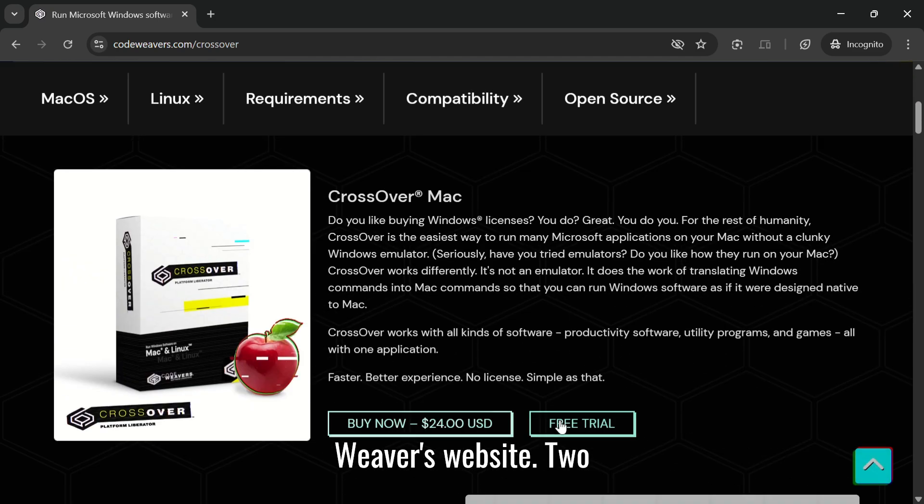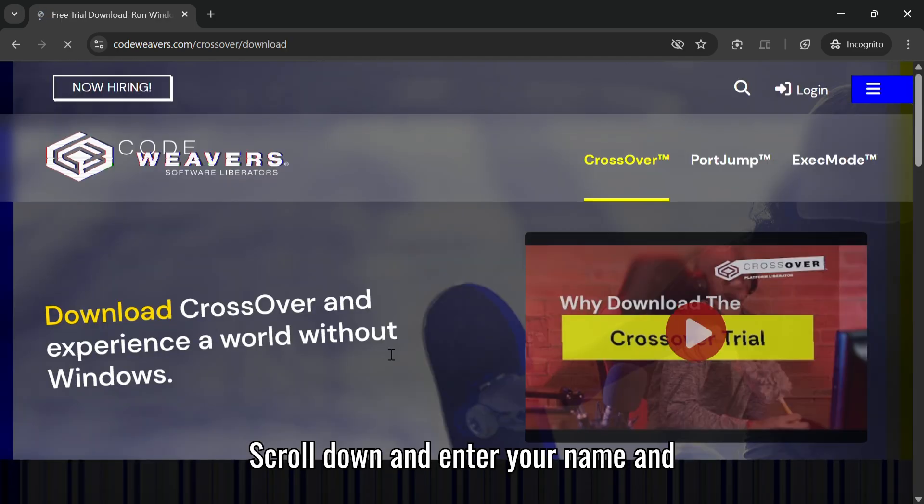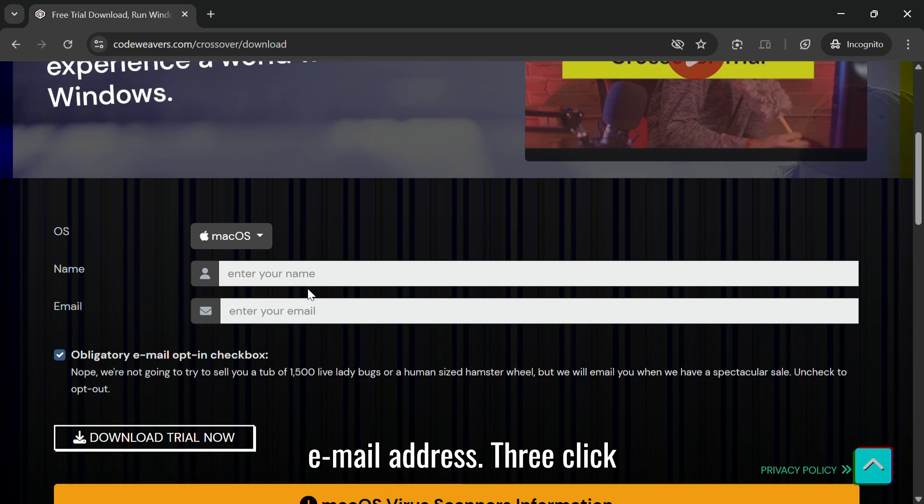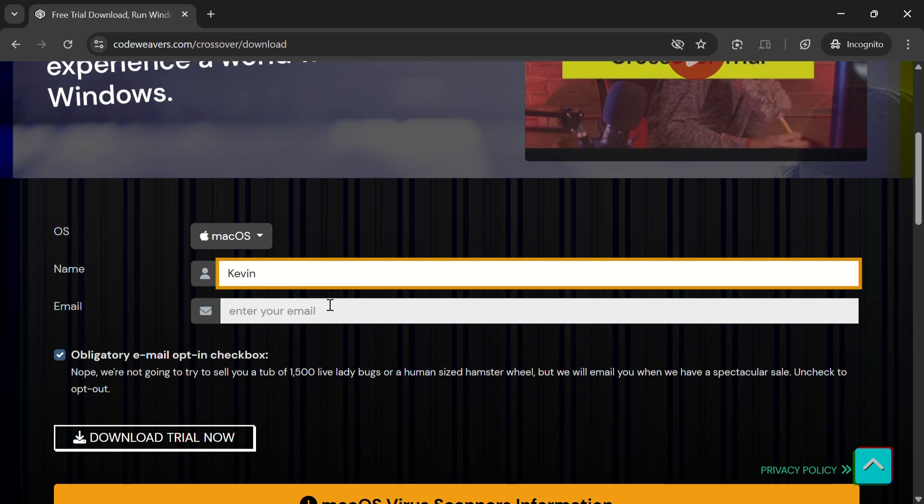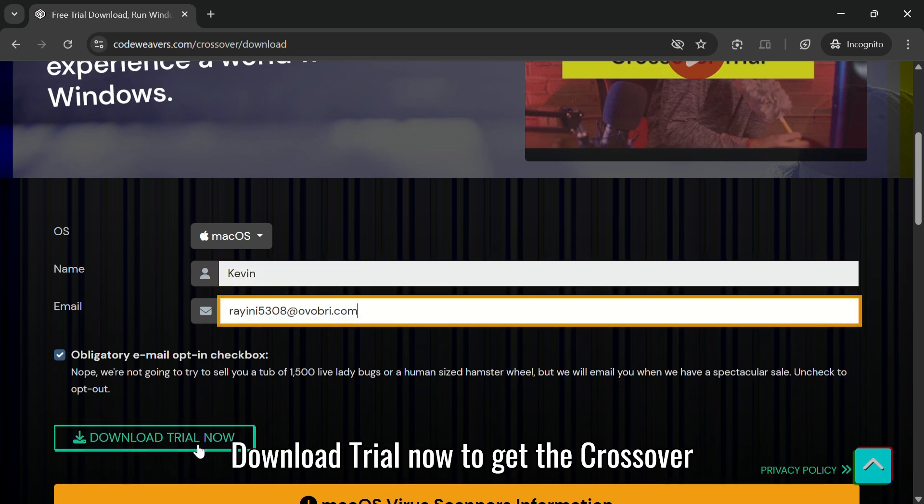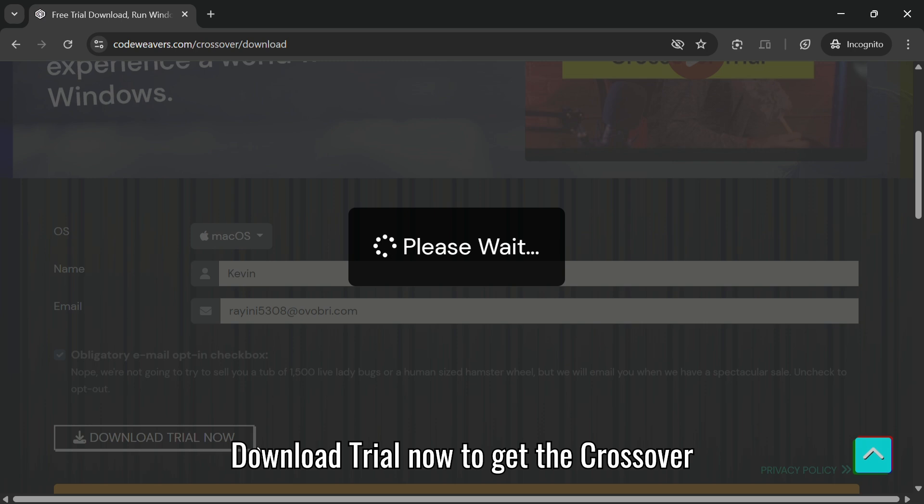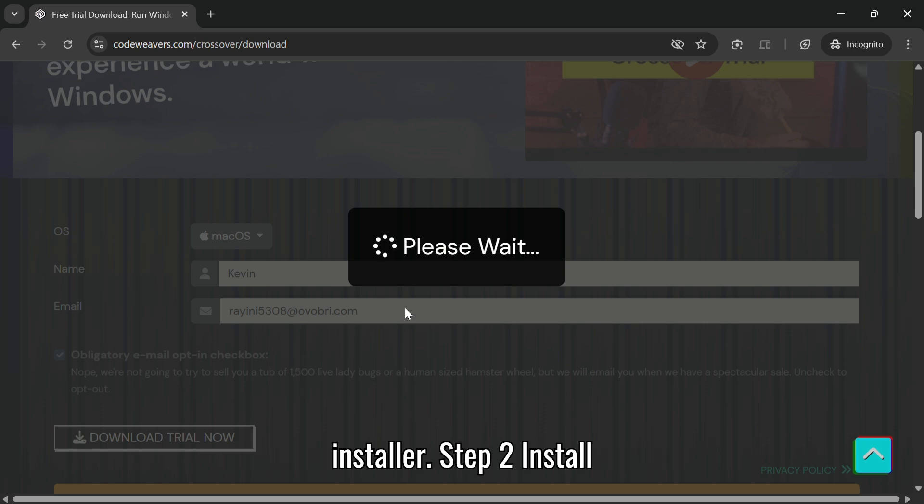Scroll down and enter your name and email address. Click Download Trial Now to get the Crossover Installer.